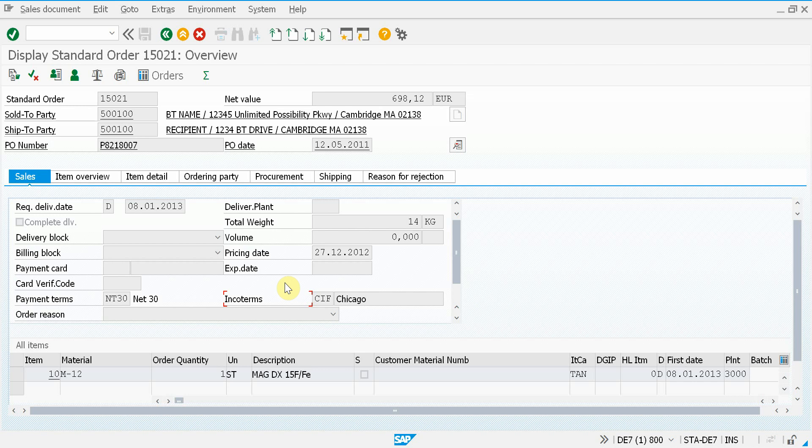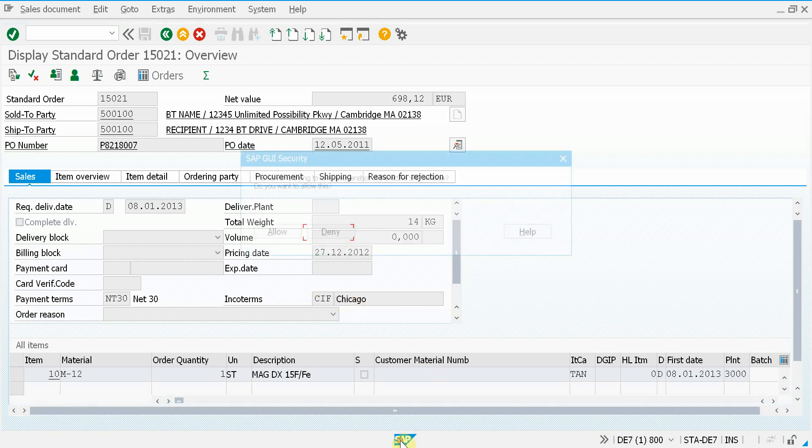This is transaction VA03, which displays a standard order. Let's say I find an error - either the data is incorrect or something doesn't work - so I want to submit a ticket.